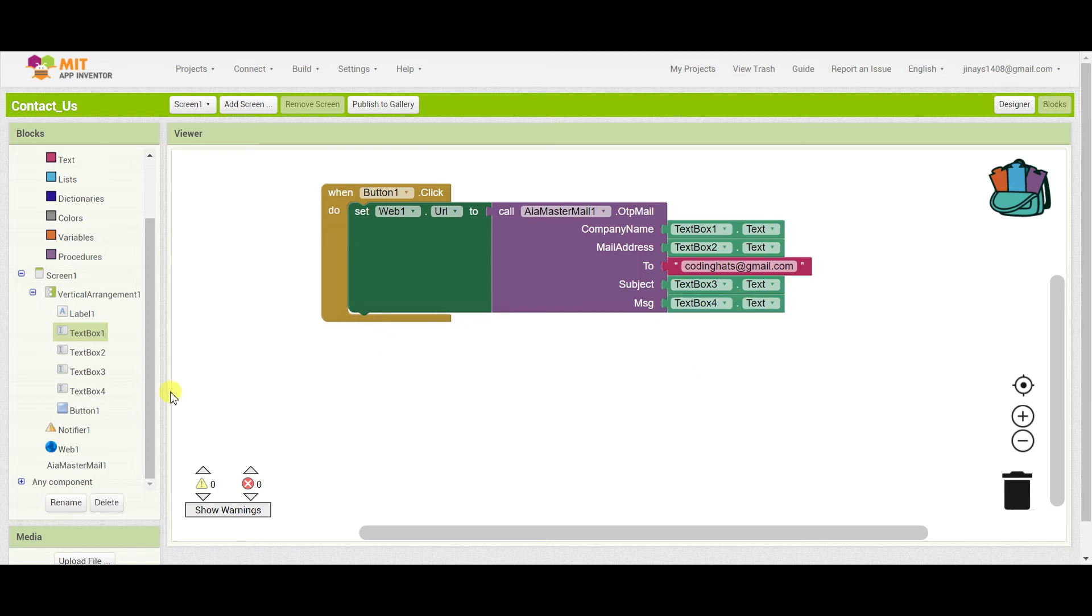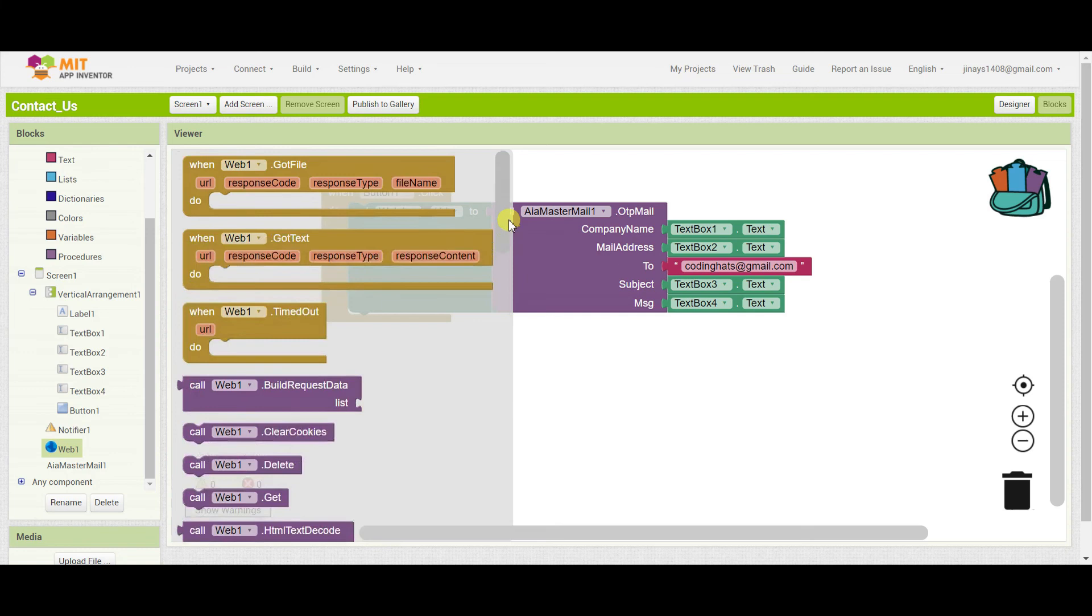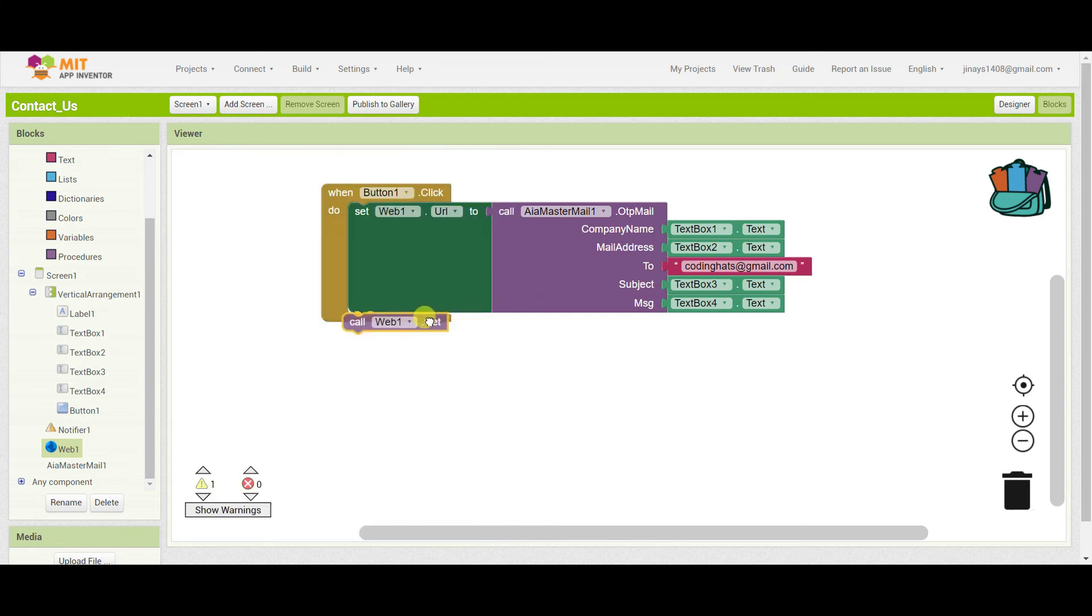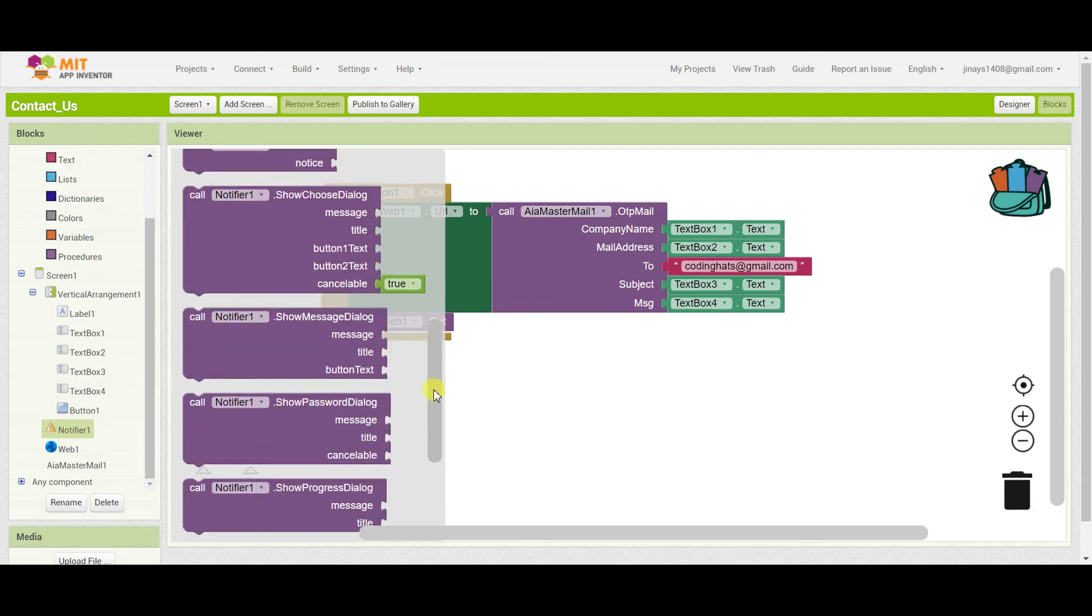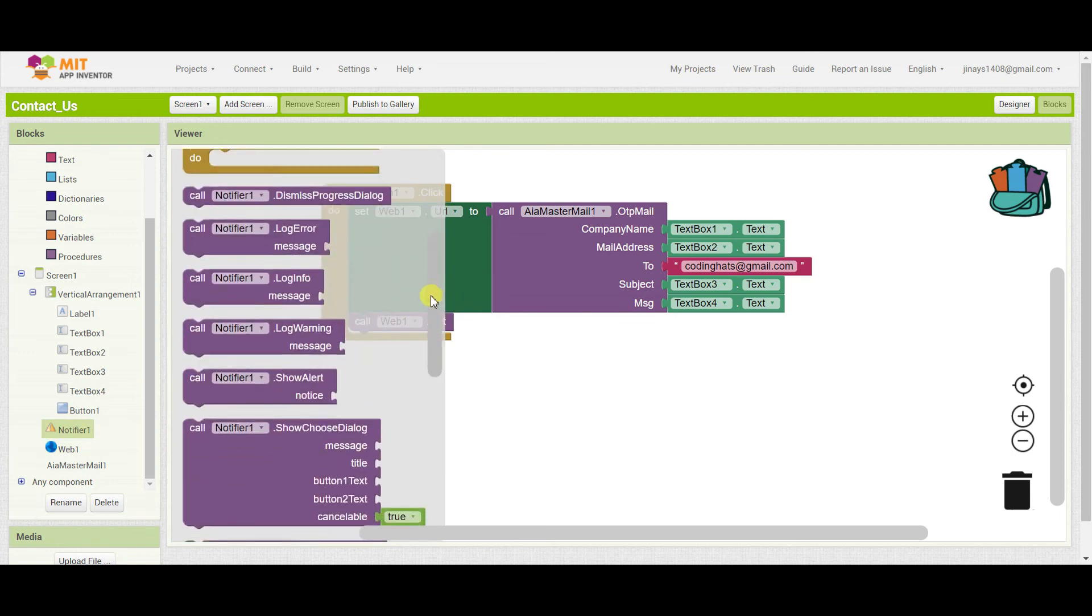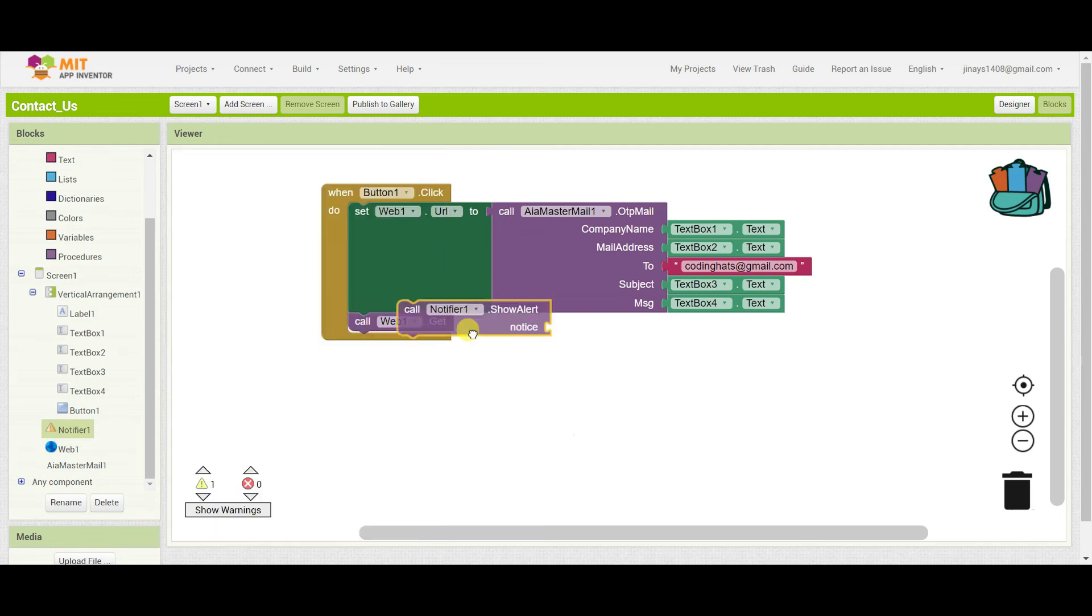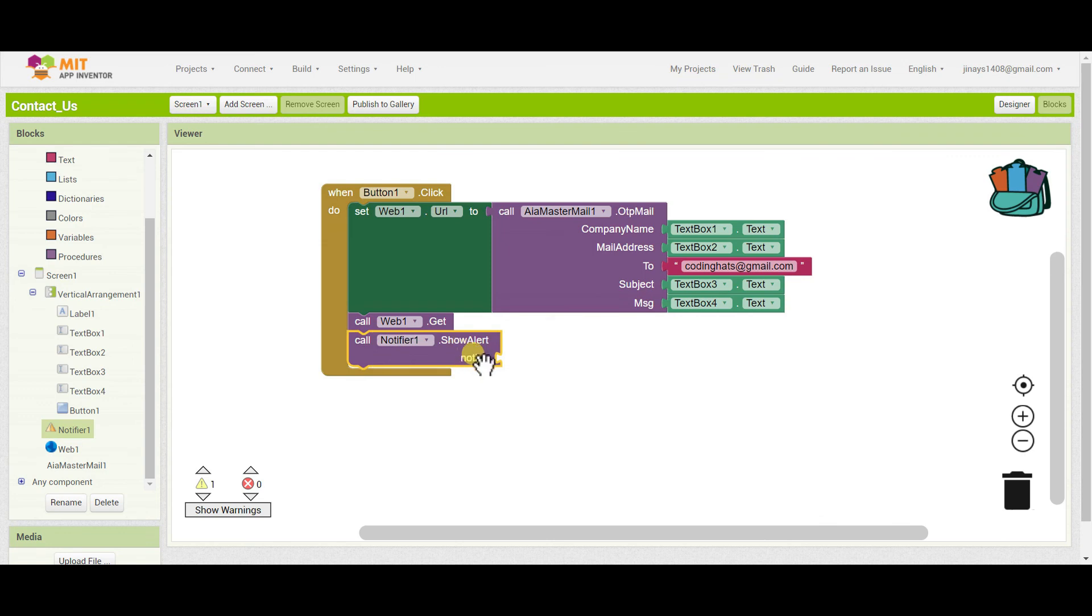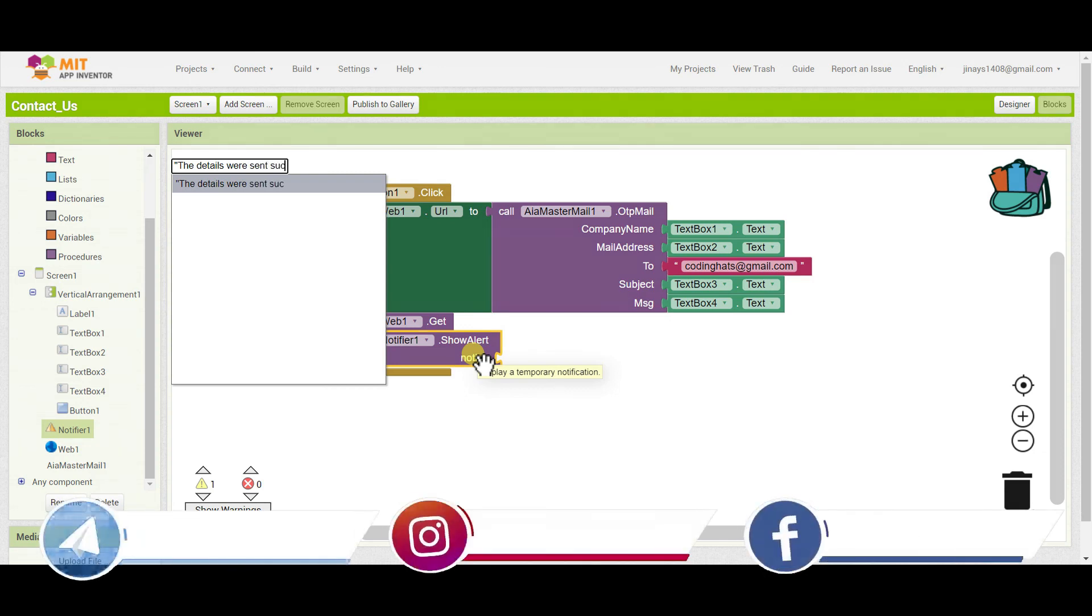And finally, when the URL is set, we have to call the web1.get block. This is done. And finally, when the mail is sent, we have to call a notifier which will show a message that the details were sent successfully.